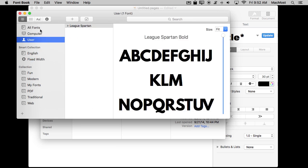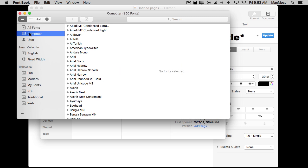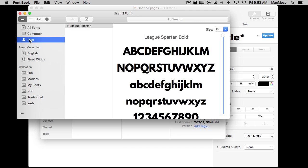Once in Font Book I can look on the left side and see various things like collections and lists. It looks a bit like Photos or iTunes with the left sidebar. I can look at all my fonts, all the fonts installed on the computer, and the fonts installed just for this user on the Mac. In this case it installed the font just for this user. I can see it right there — League Spartan. I can open it up and see that there's just Bold.